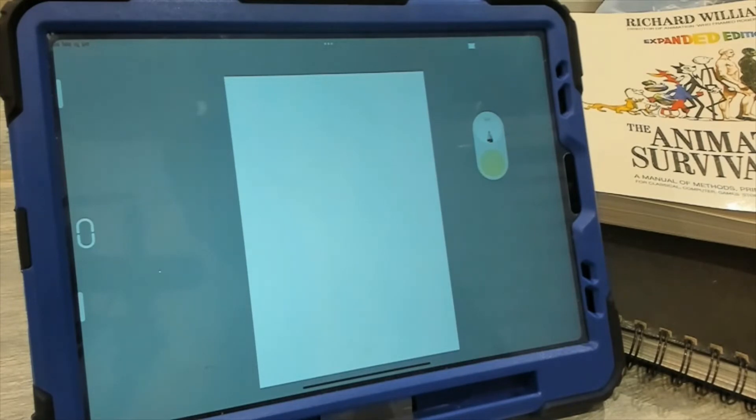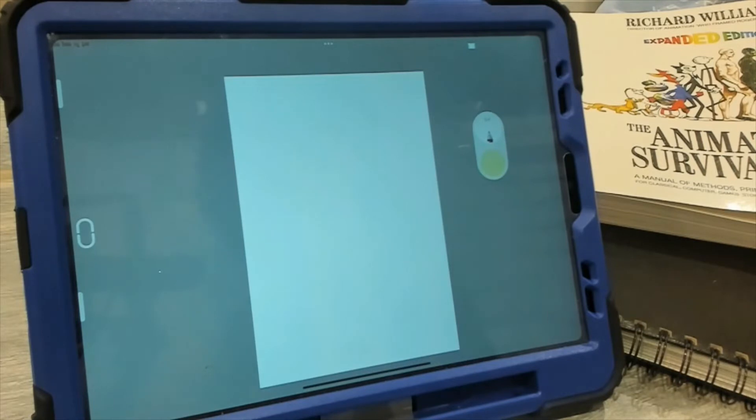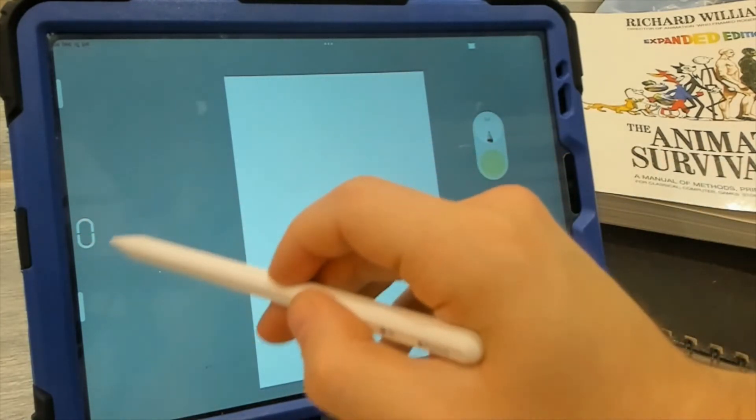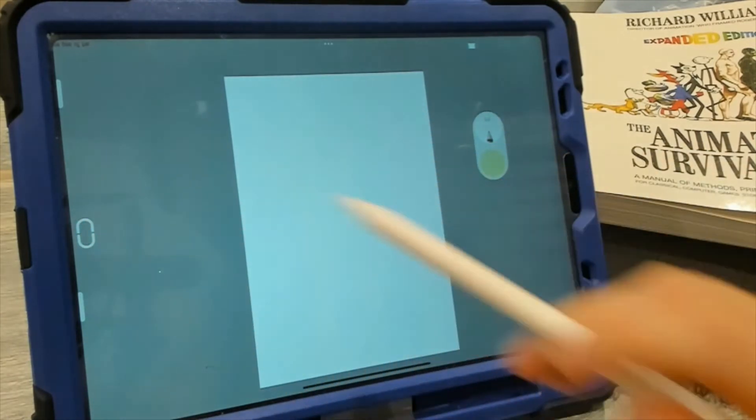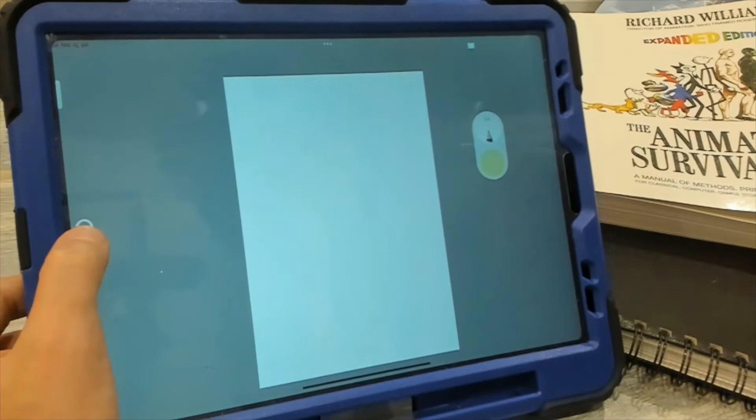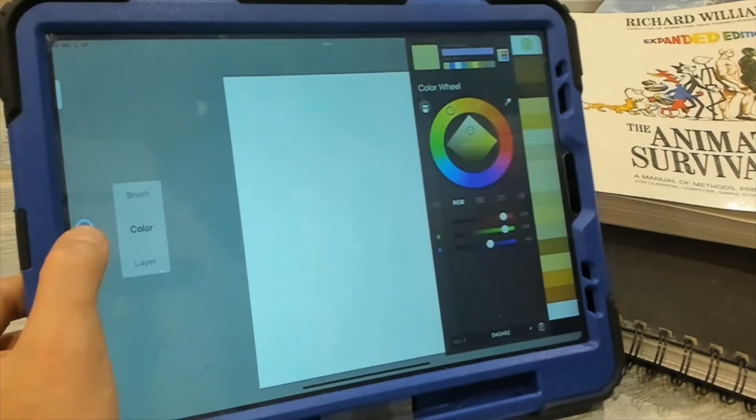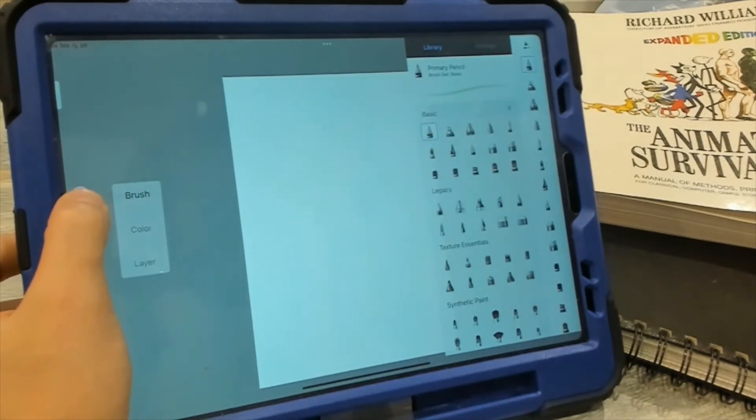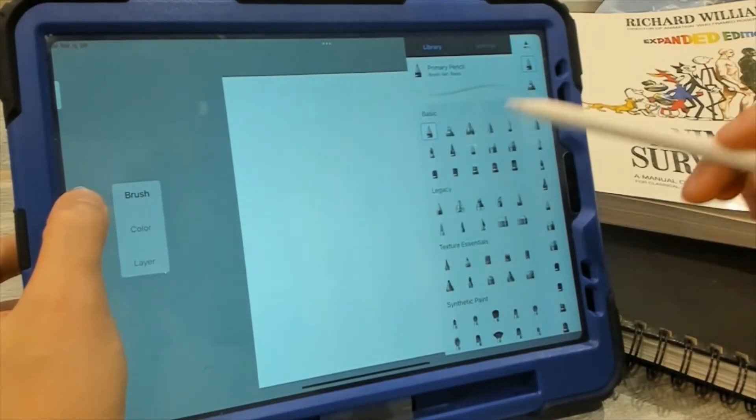What if I want to change my brush? What if I want to access my layers? What if I want to access the tools? Well, cool feature is this little icon in the left corner. You click this with your thumb and then I slide it up and hold it to access my brushes.